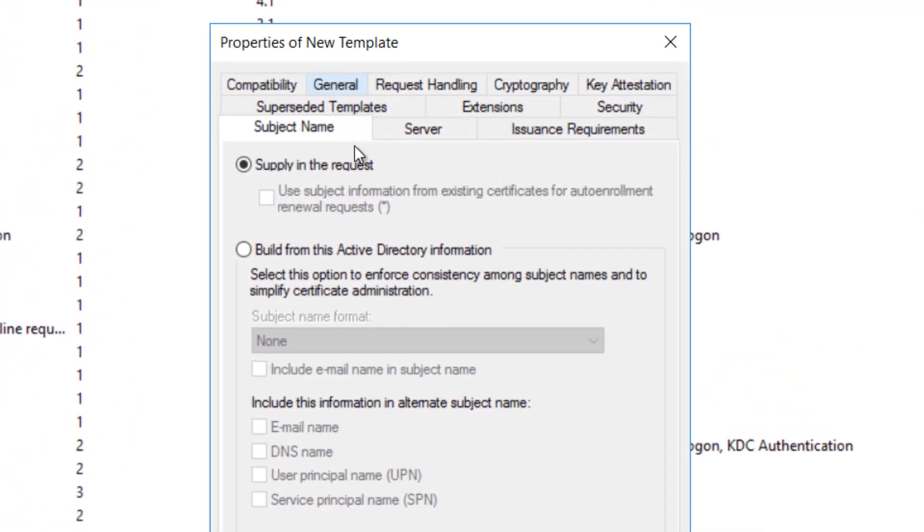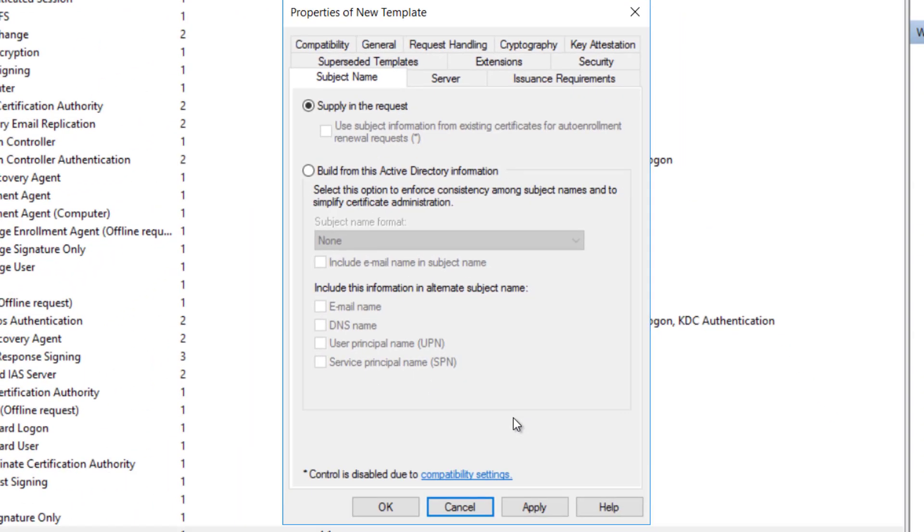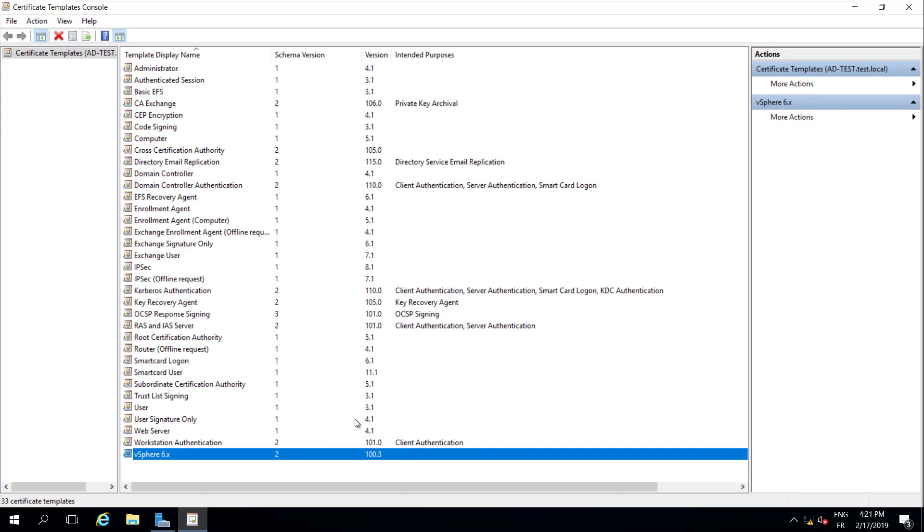Click the Subject Name tab. Ensure that the Supply in the Request option is selected. Click OK to save the template.